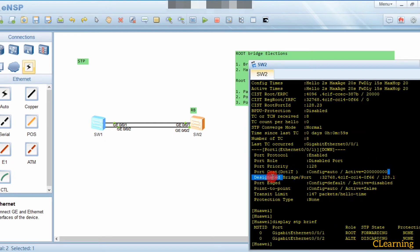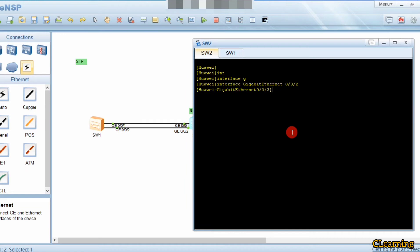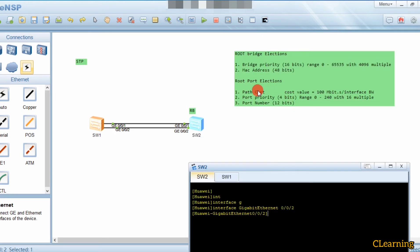Currently G0/0/1 is the root port and both interfaces have the same path cost of 200. To change the root port, we need to make G0/0/2's path cost lower. We go into interface G0/0/2 and set a lower path cost using the command 'stp cost', since both interfaces currently have the same path cost and port priority.